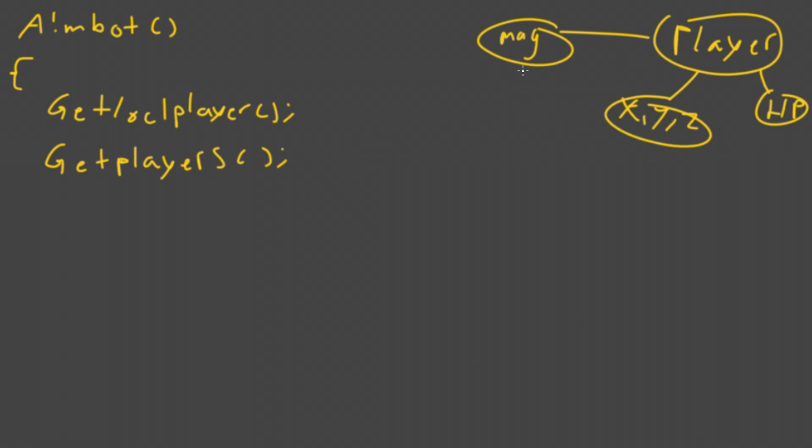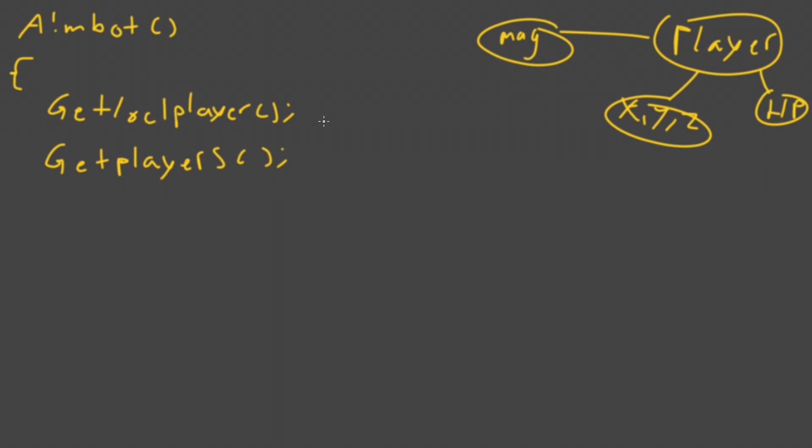So to calculate the magnitude, we'll need the local player's position. And with some math, with some delta X, delta Y, and so on, we can get the magnitude of the entity to our player. So when we have that, we store that magnitude within the players. We can sort this list that we've made.